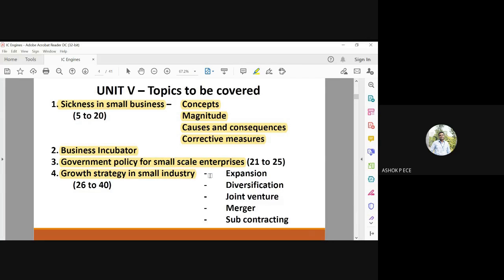Once your company is established, you can look at various growth options. For example, expansion means growing the number of branches. Diversification means different products you are going to manufacture. Joint venture means you jointly agree with another company to manufacture new products. Merger means, because of loss, you merge your company with another company. And subcontracting means giving your work as outsourcing to some other company. These are the different topics which are going to be part of Unit 5.